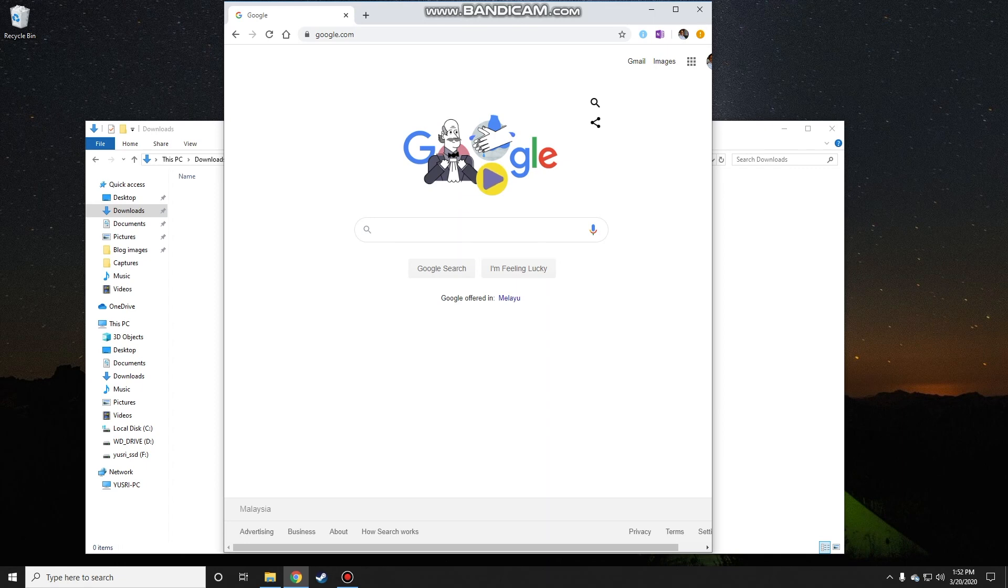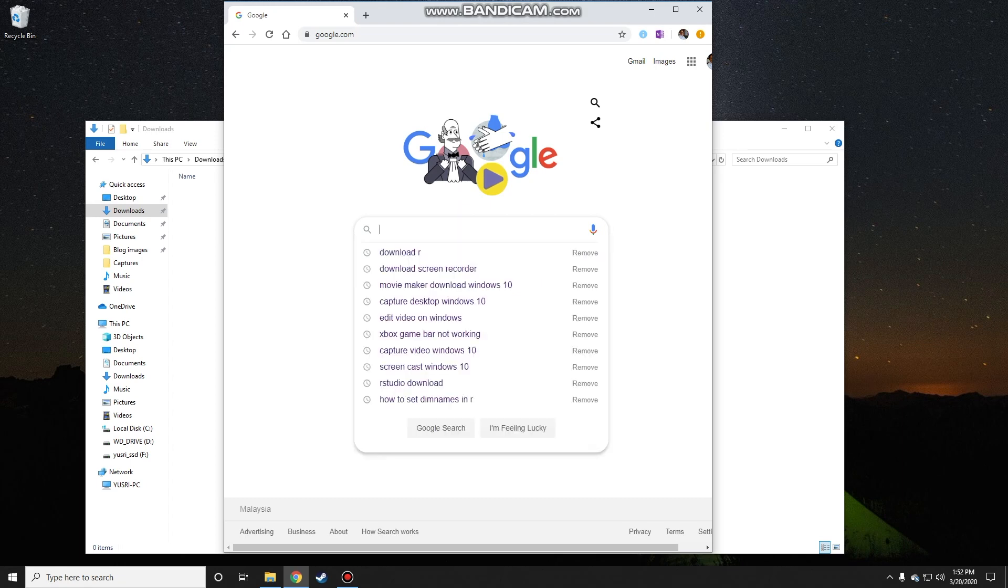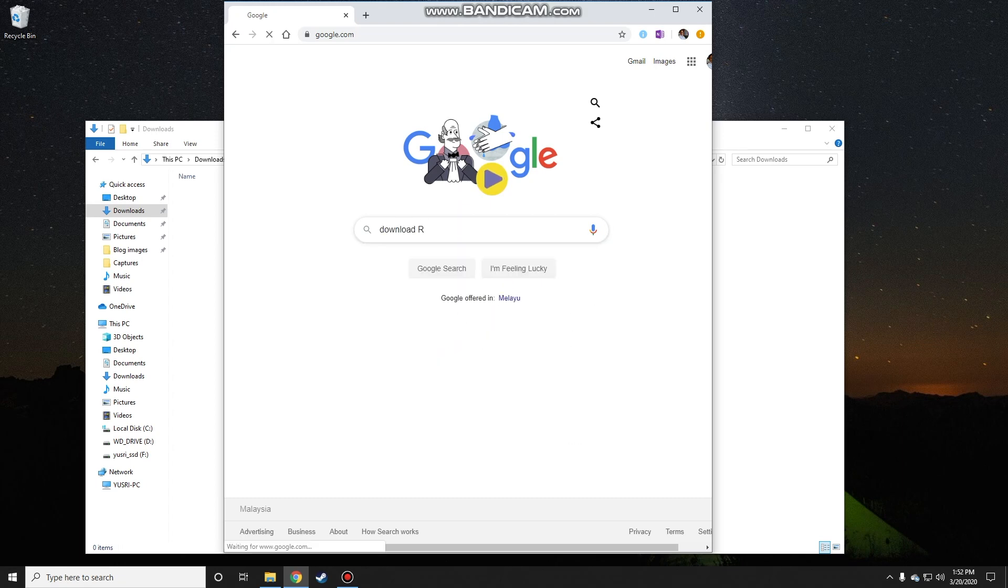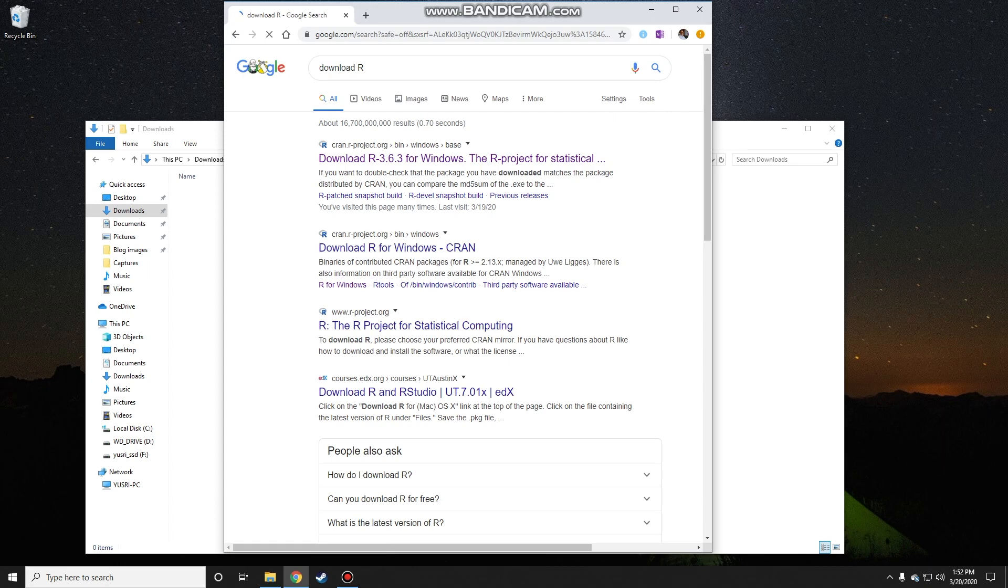Hi, this video is about installing R and RStudio into your Windows PC. First, you need to download the R and RStudio installation files from their respective websites by going to Google and searching for those files. I'm just going to type download R, and then the first link you see on top here, you go to that.